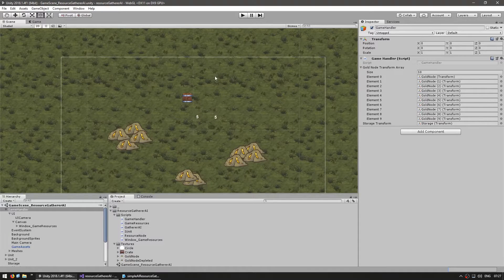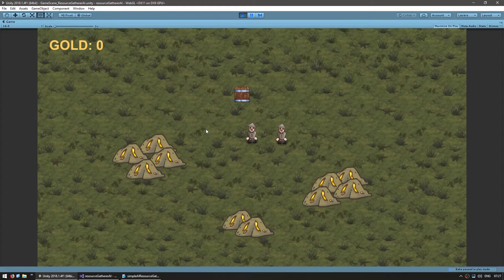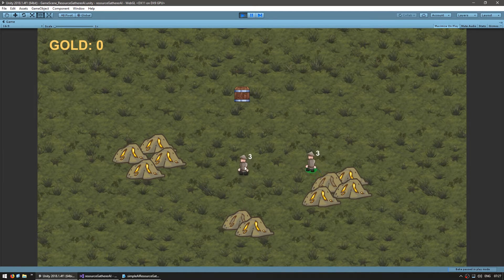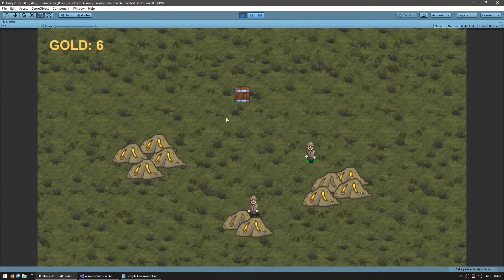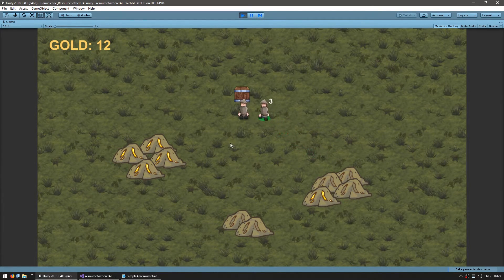Let's test — everything should still be working. I can still control them, everything still compiles, they still mine and everything still works. He mines three, drops three — three, six. So we now have GameResources supporting multiple resource types, and the gatherers also support it. The only thing left is the resource node itself.